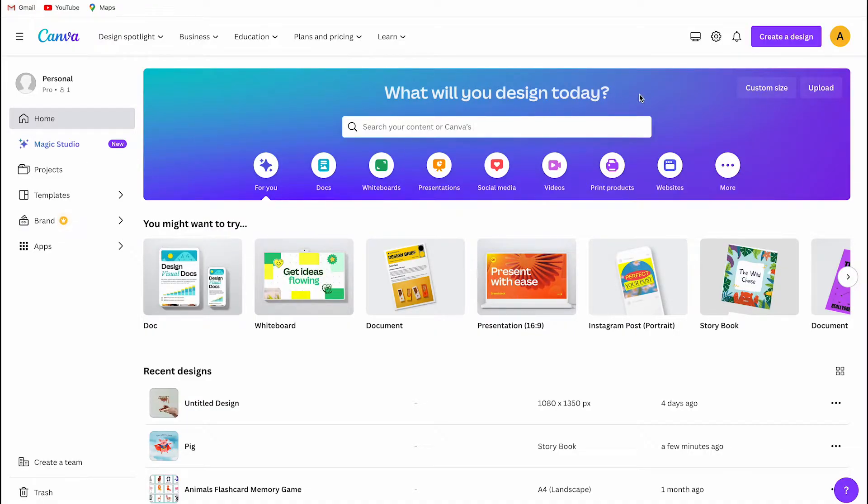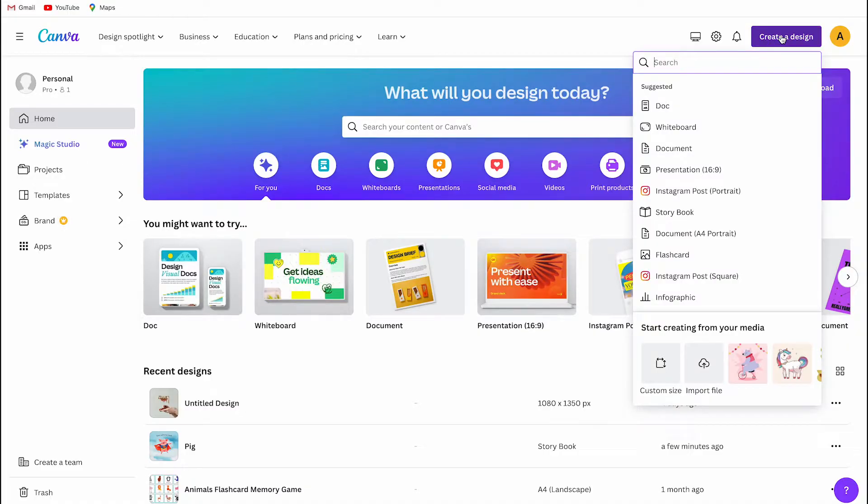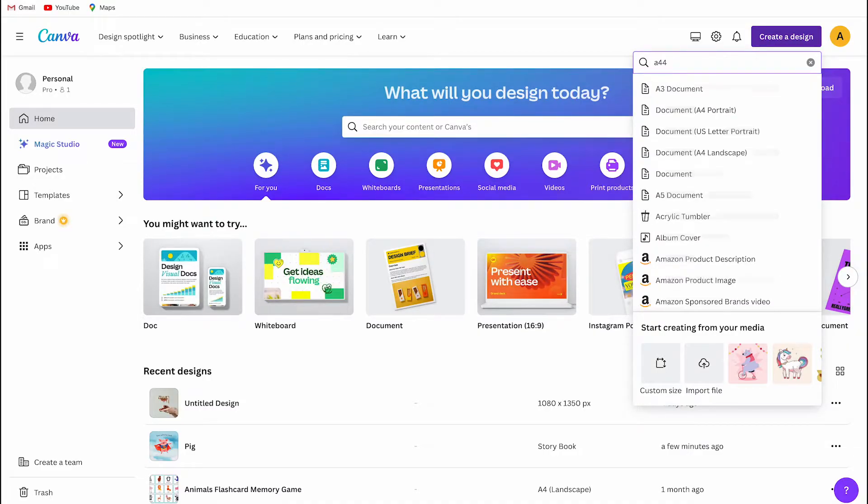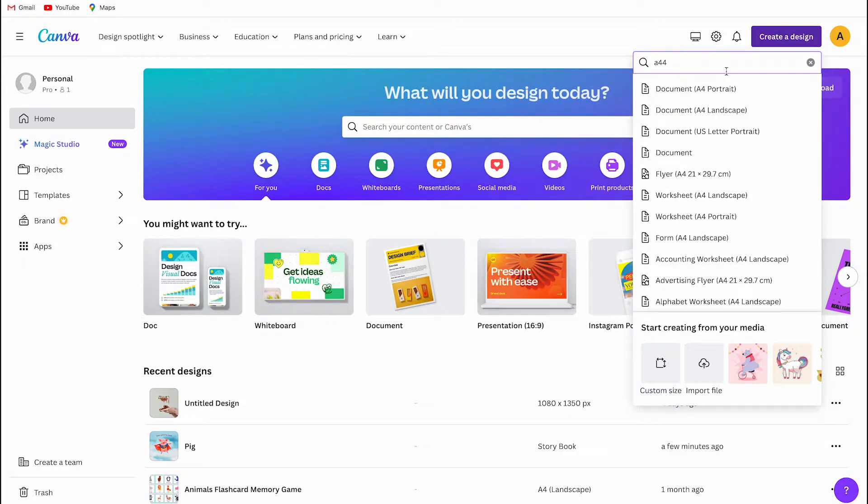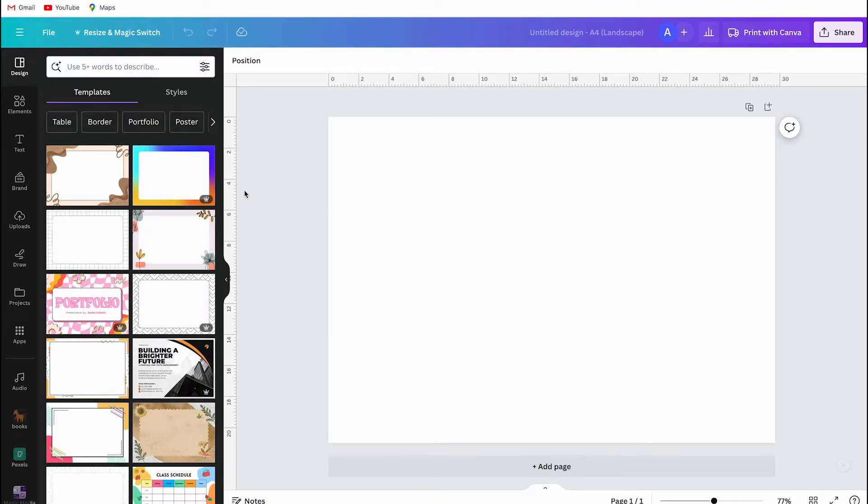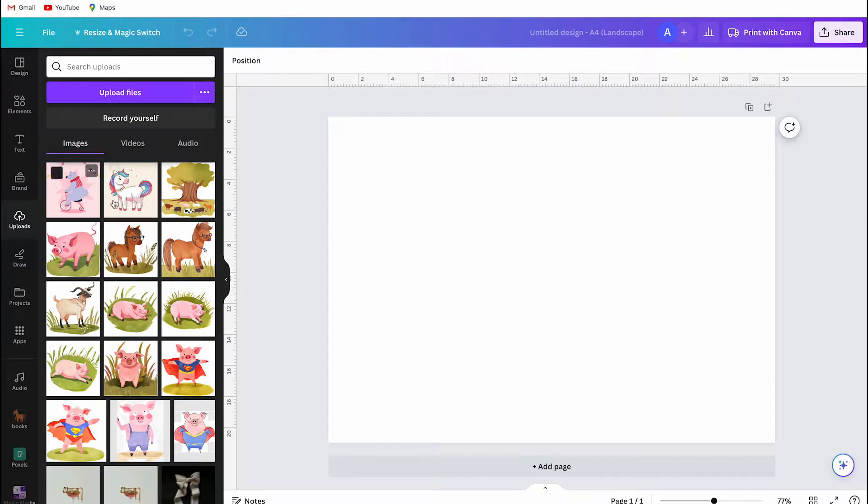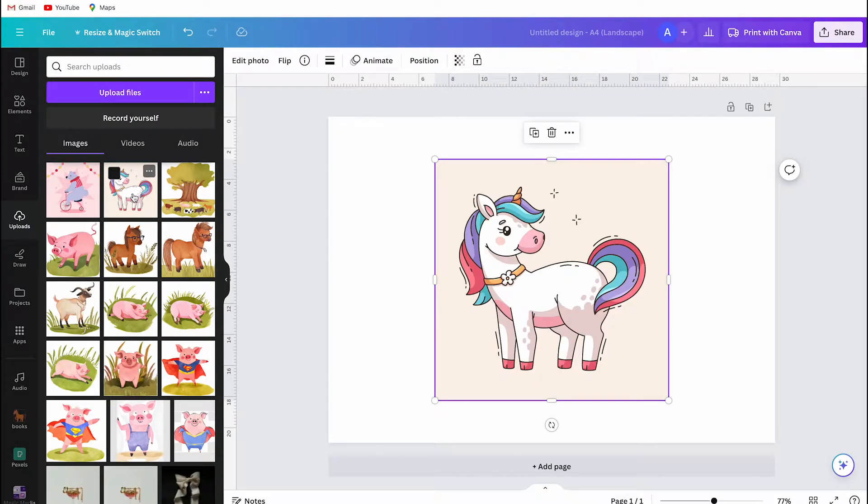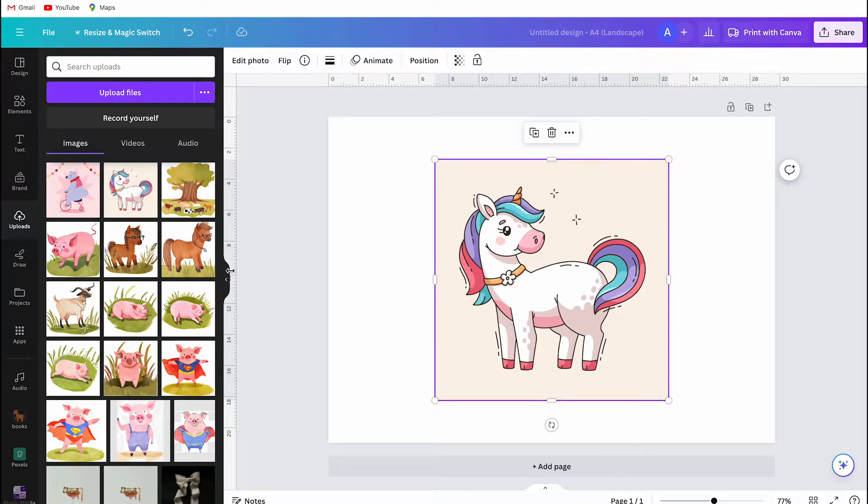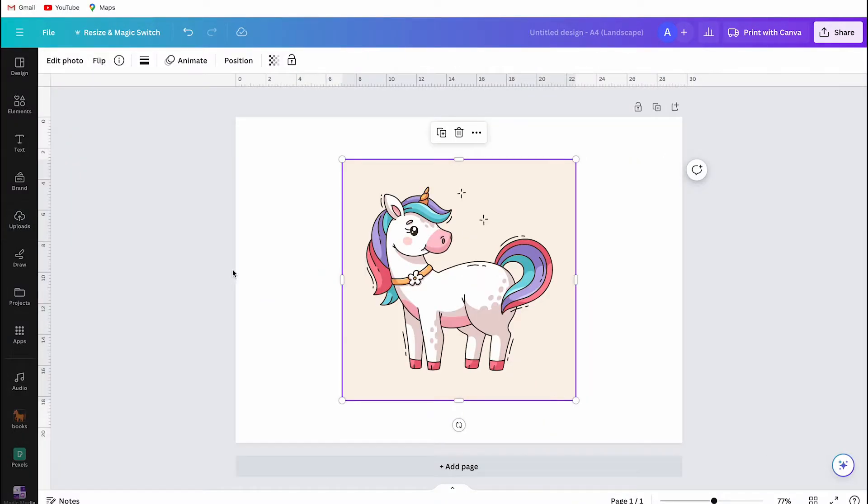The first thing you need to do is to open a new design. I'm choosing an A4 document. In my upload section I have uploaded two pictures. I will show the difference if you want to convert an image to a coloring page.